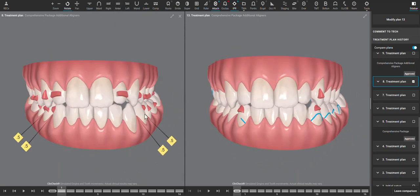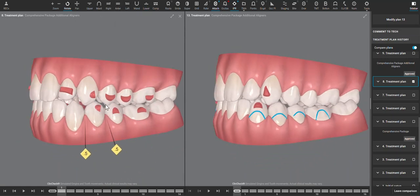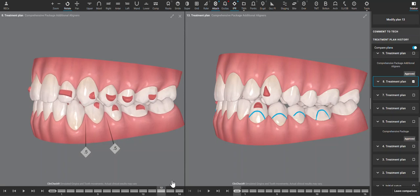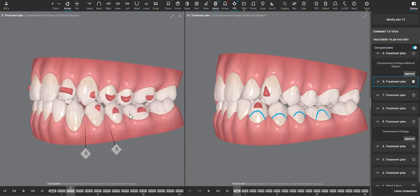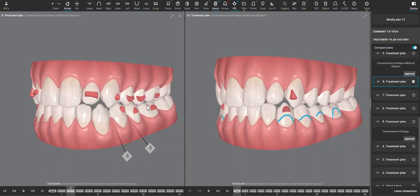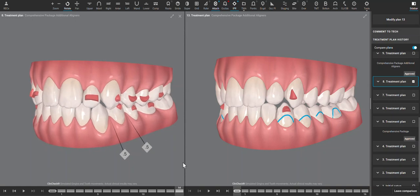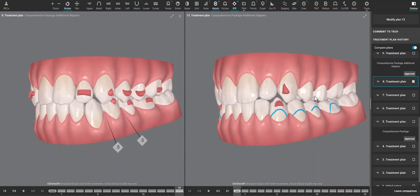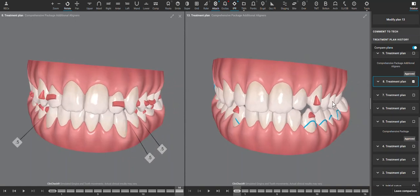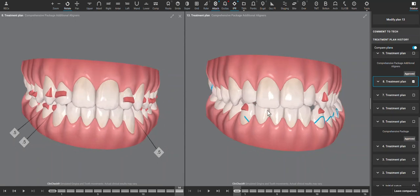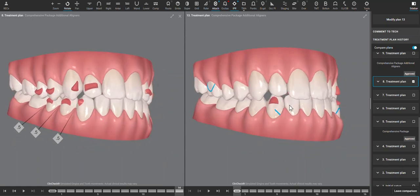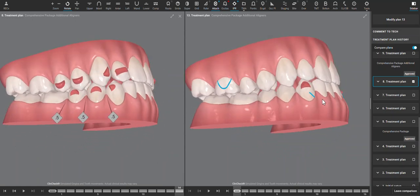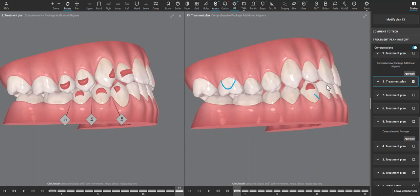And some of these premolar movements, I can understand them trying to correct the crossbite, but these lower molars tend to not move lingual. Fortunately, the upper premolars did, and so now we're looking at a crossbite that's nearly corrected—not quite, but improved—and still an anterior interference, which is the main cause of this posterior open bite.